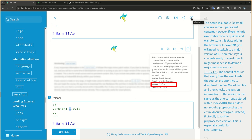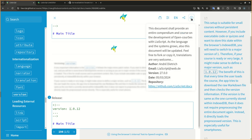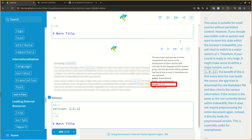The benefit of this is that every time the user loads the course, the app tries to download the raw markdown file and then checks the version information. If the version is the same as the one currently stored within indexed DB, then it does not require preprocessing the entire document again. Instead, it directly loads the preprocessed version. This is especially useful for smartphones.